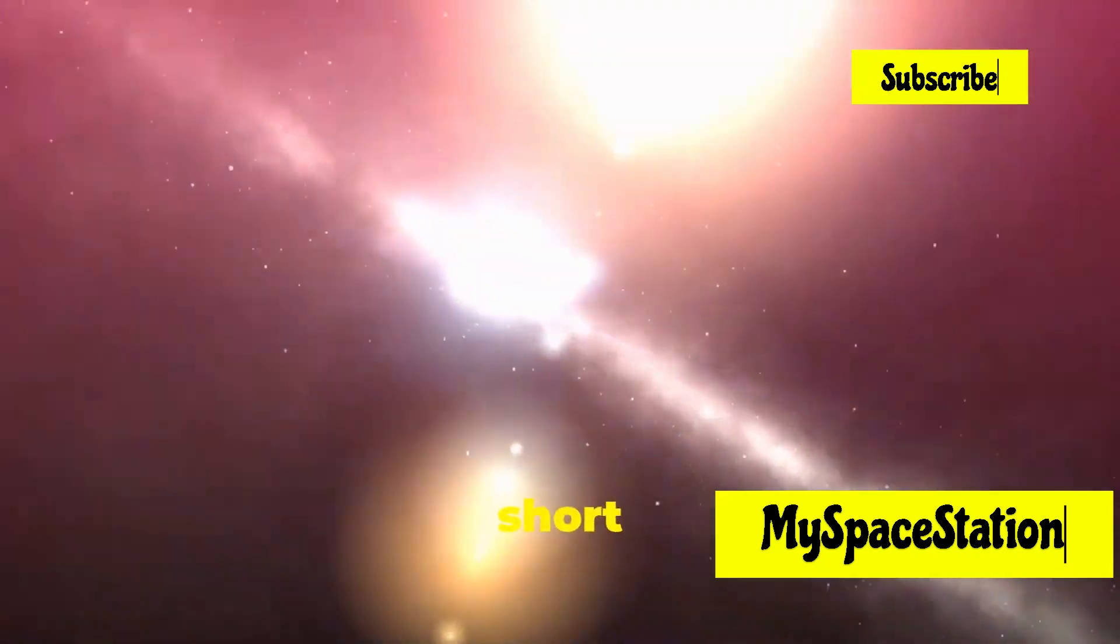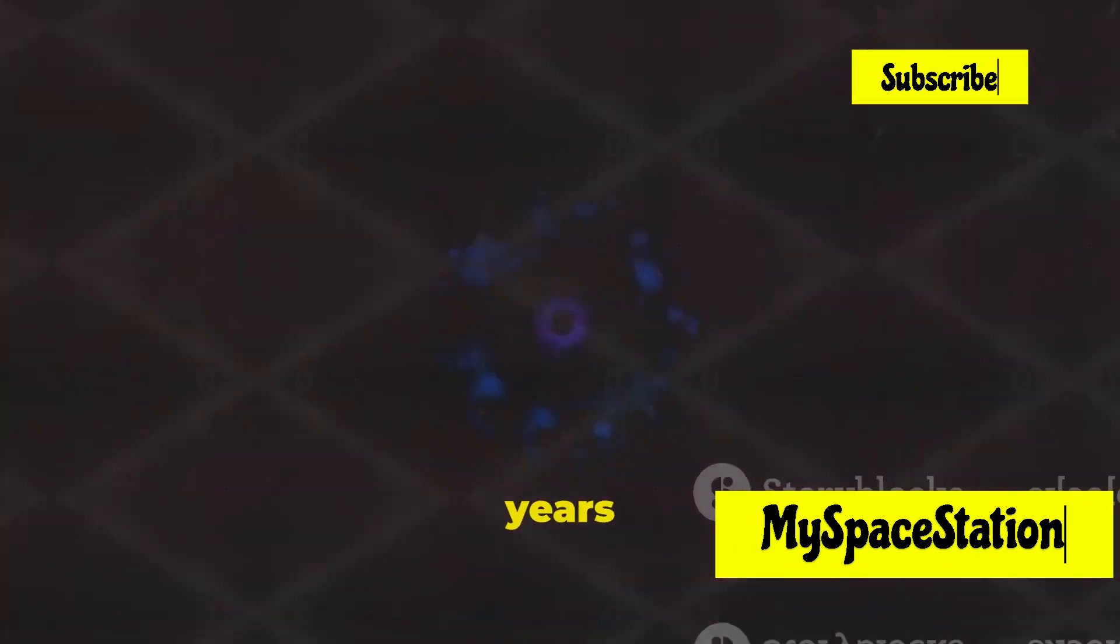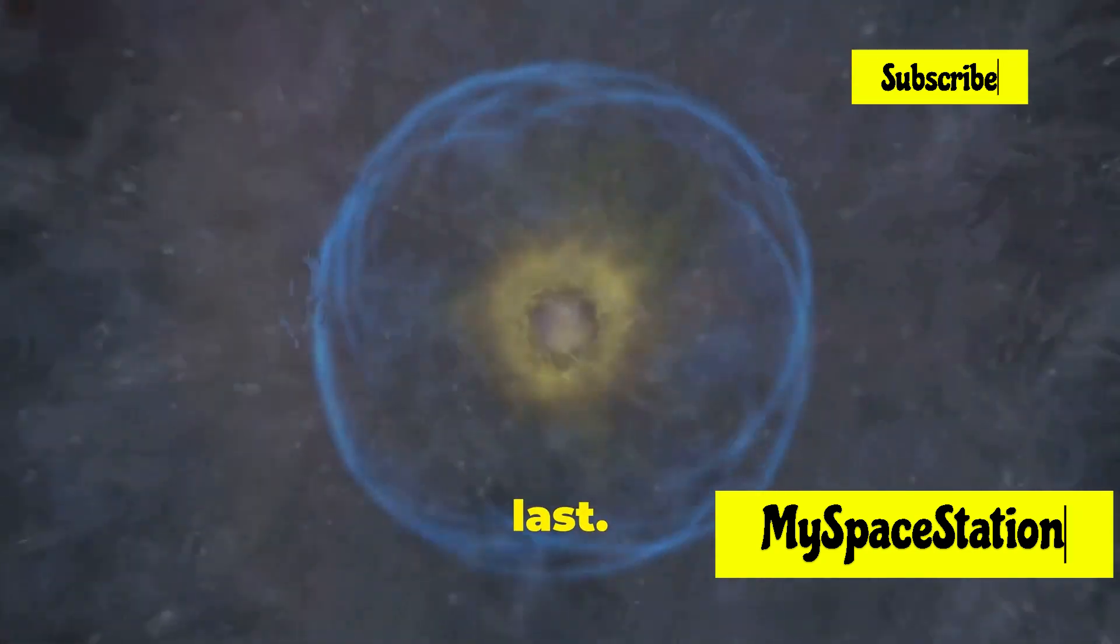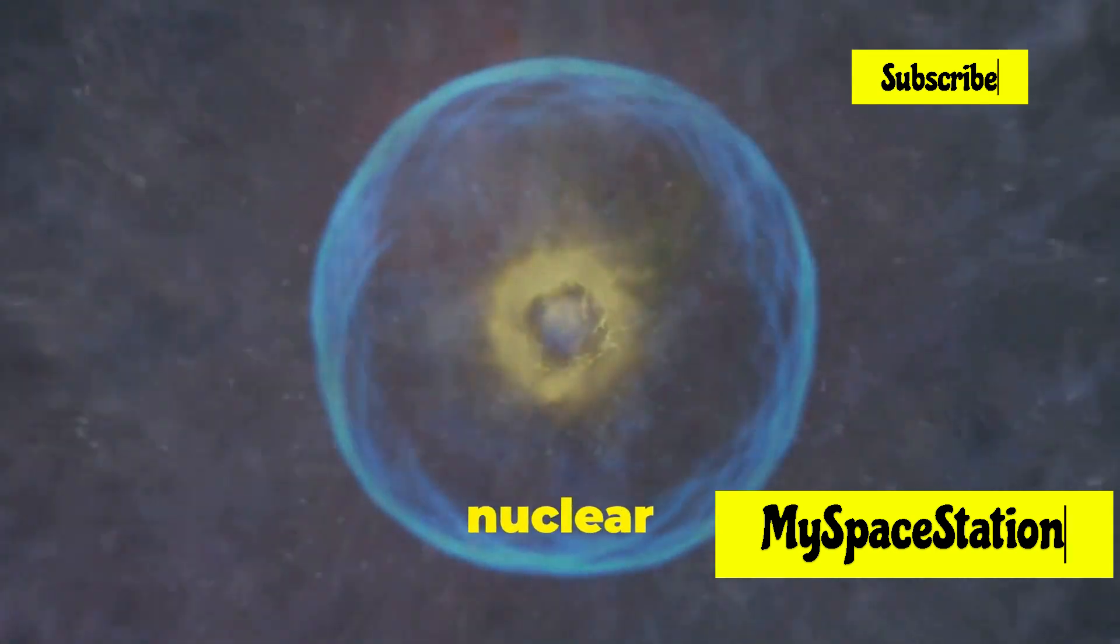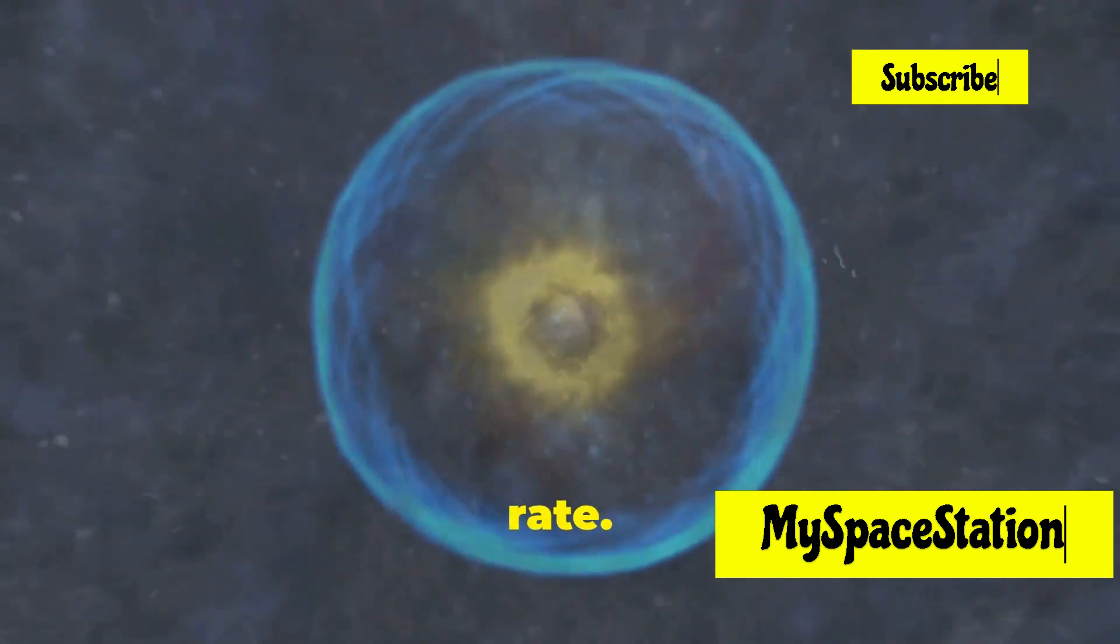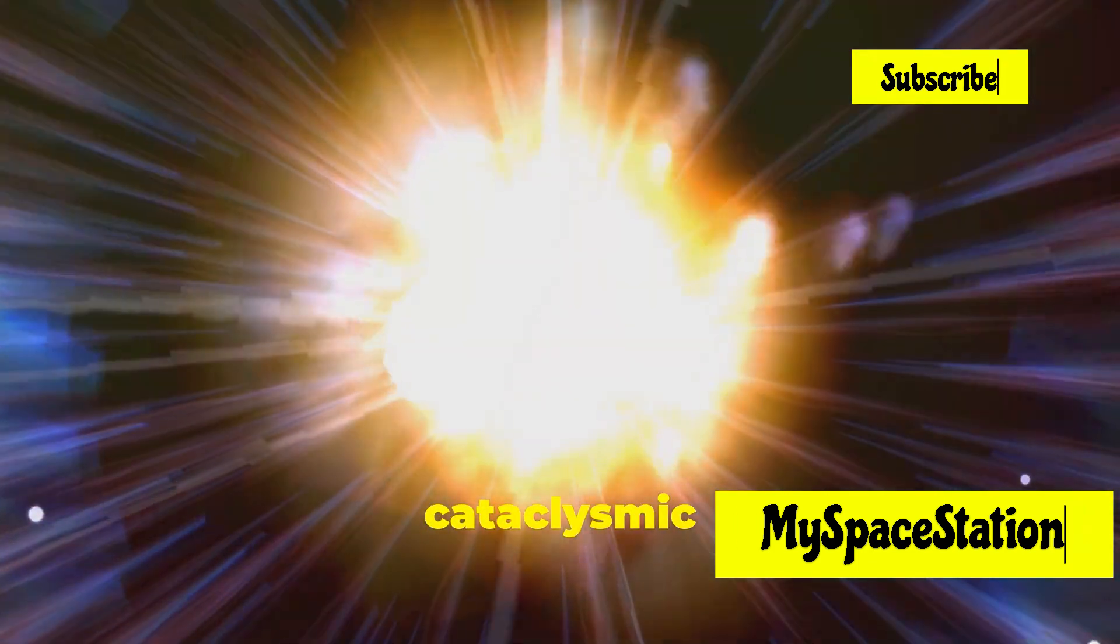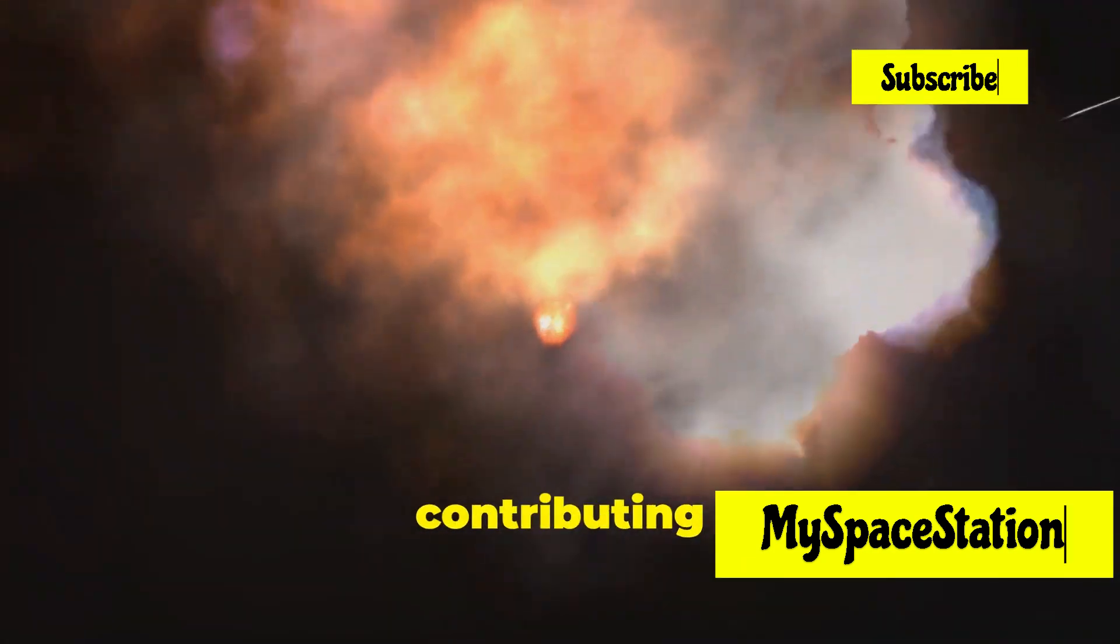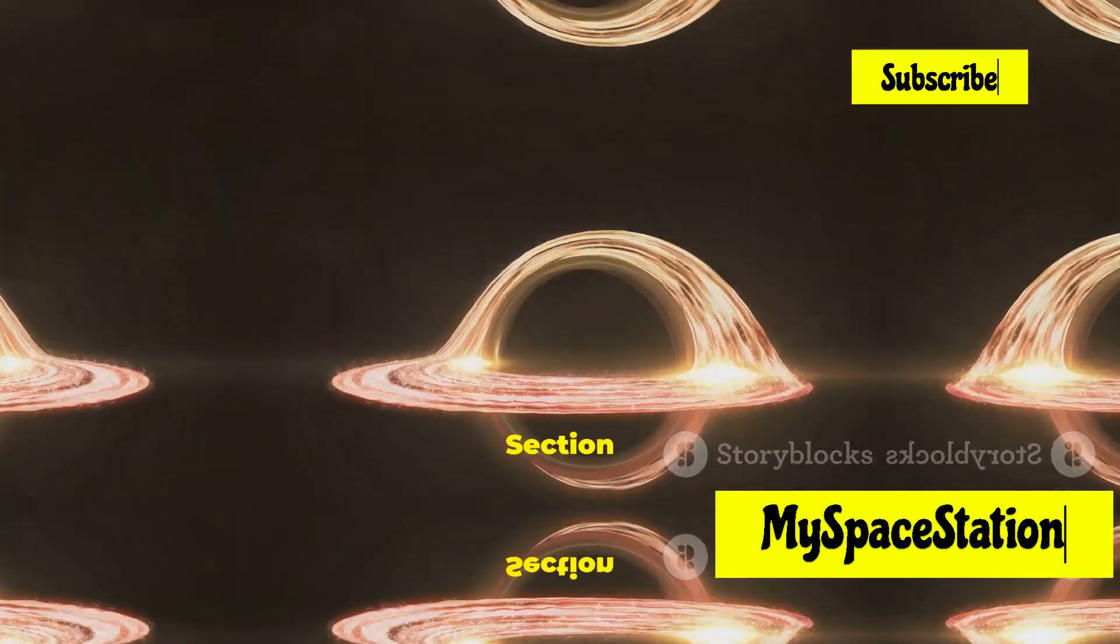They live a short but spectacular life, often only a few million years compared to the billions of years our sun will last. During their brief existence, they burn through their nuclear fuel at an astonishing rate, ending their run in a massive explosion called a supernova. This cataclysmic event not only marks the end of the star's life but also seeds the cosmos with heavy elements, contributing to the formation of new stars and planets.